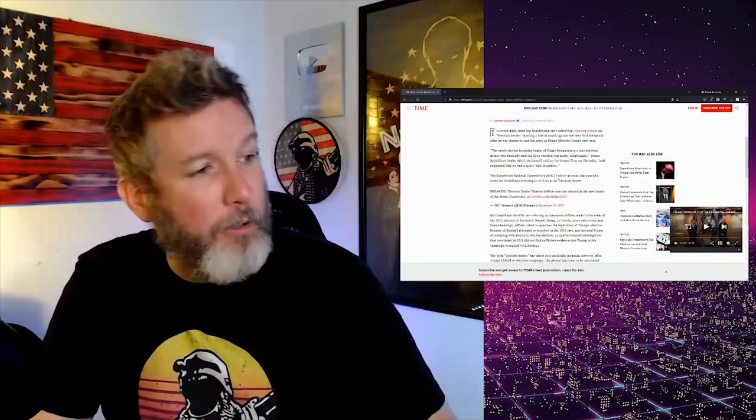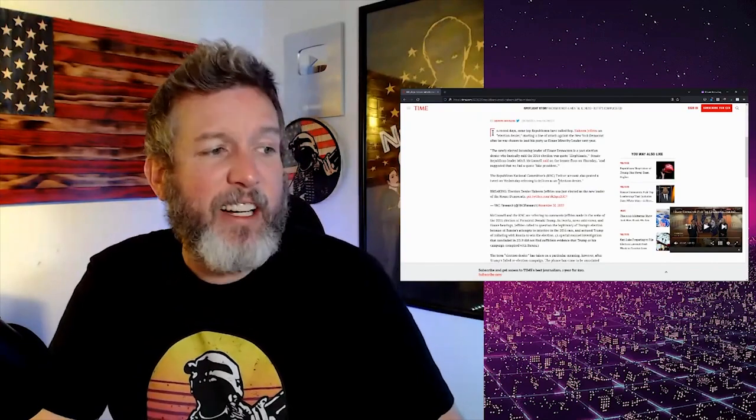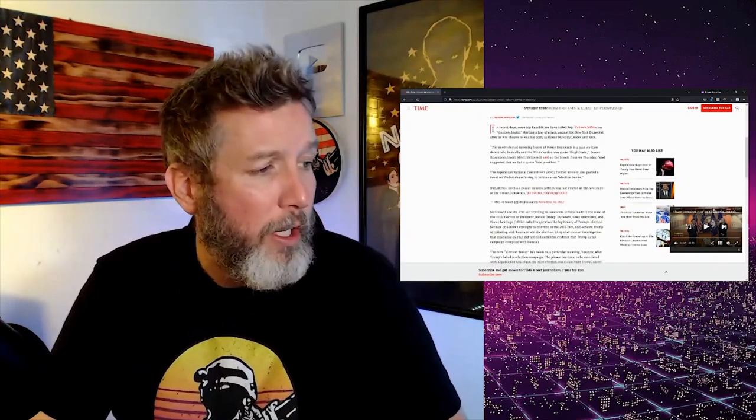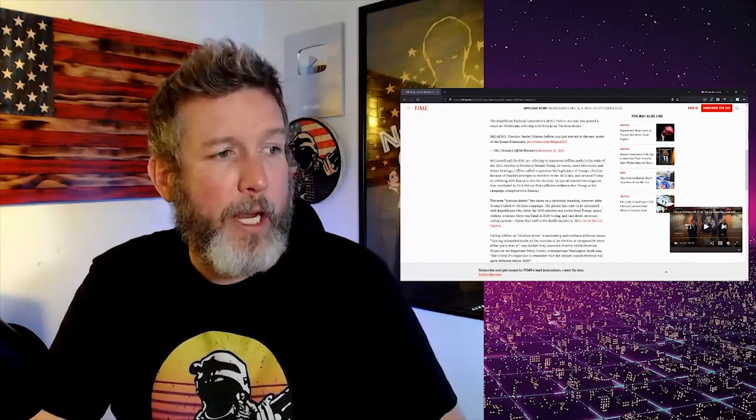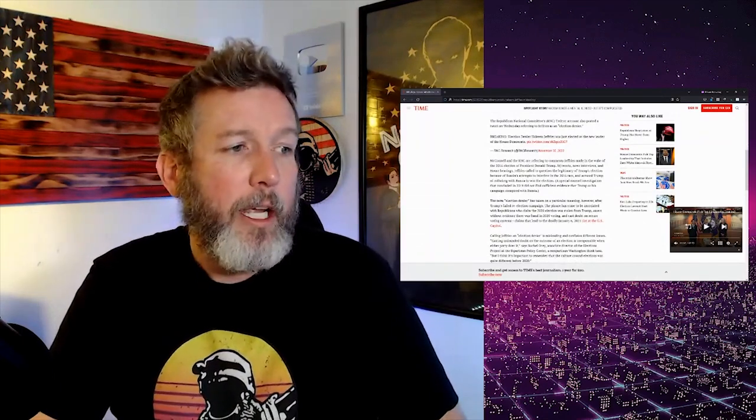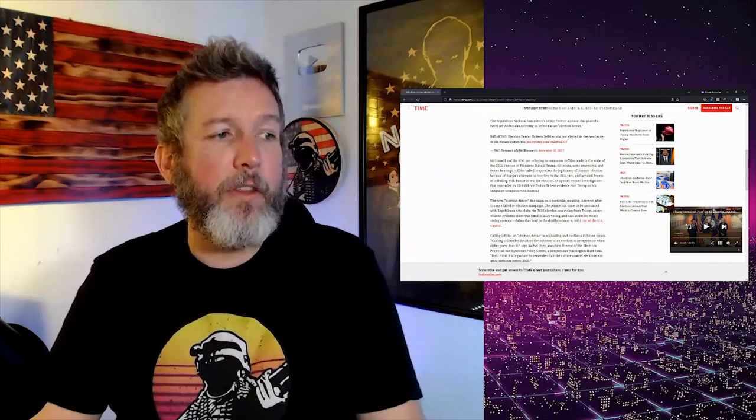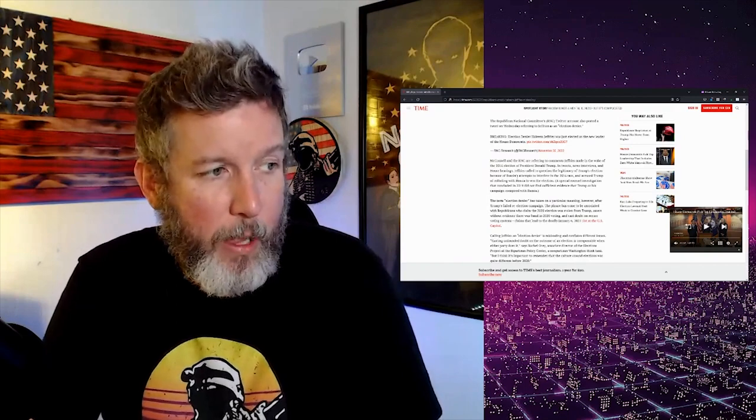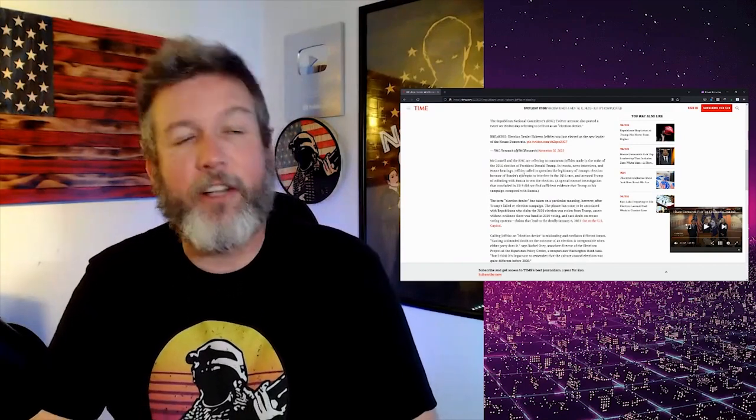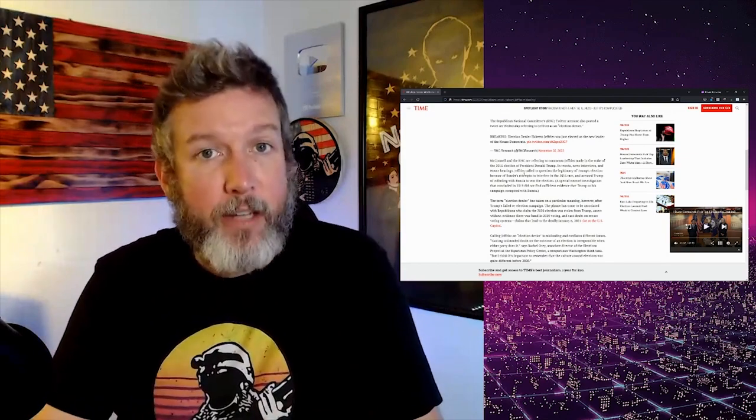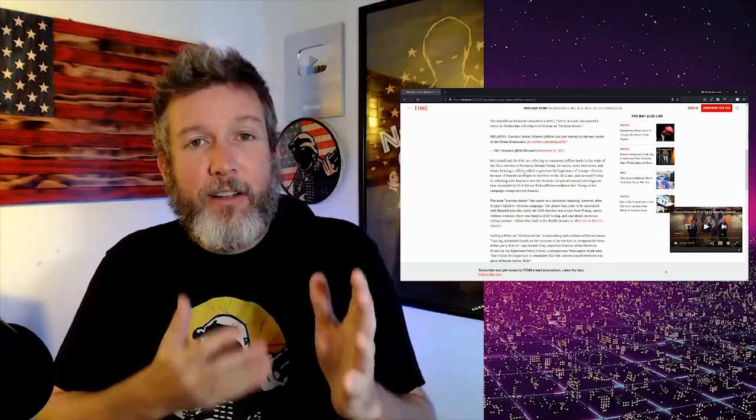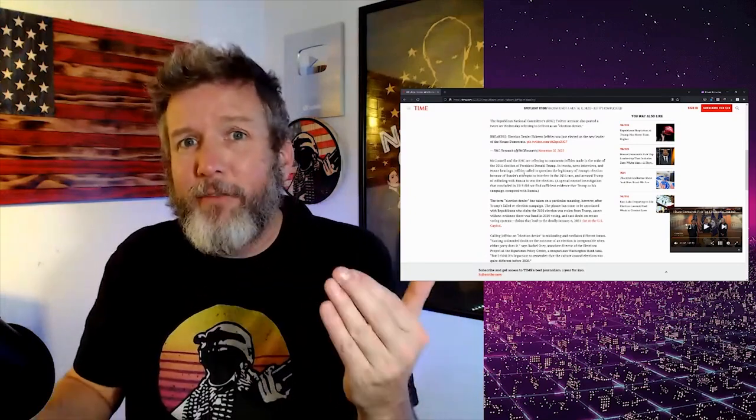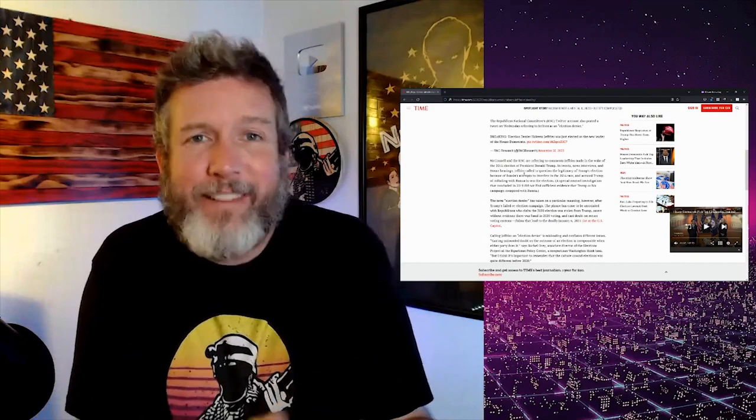The Republican National Committee Twitter account also posted a tweet on Wednesday referring to Jeffries as an election denier. Oh, no, he's an election denier. McConnell and the RNC are referring to comments Jeffries made in the wake of the 2016 election of President Donald Trump. In tweets, news interviews, and House hearings, Jeffries called to question the legitimacy of Trump's election because of Russia's attempts to interfere in the 2016 election race. So here we go. It's different when Democrats deny election results because Russia interfered. Now, to what extent did they interfere? How many votes did they change? Who knows?